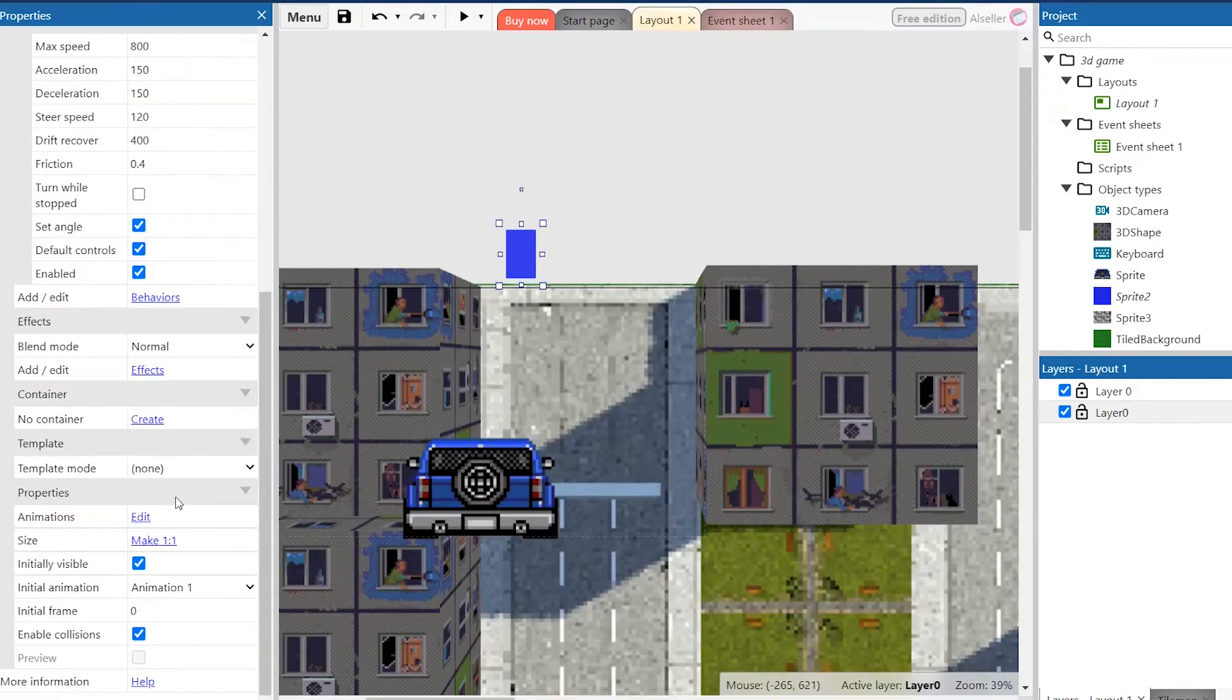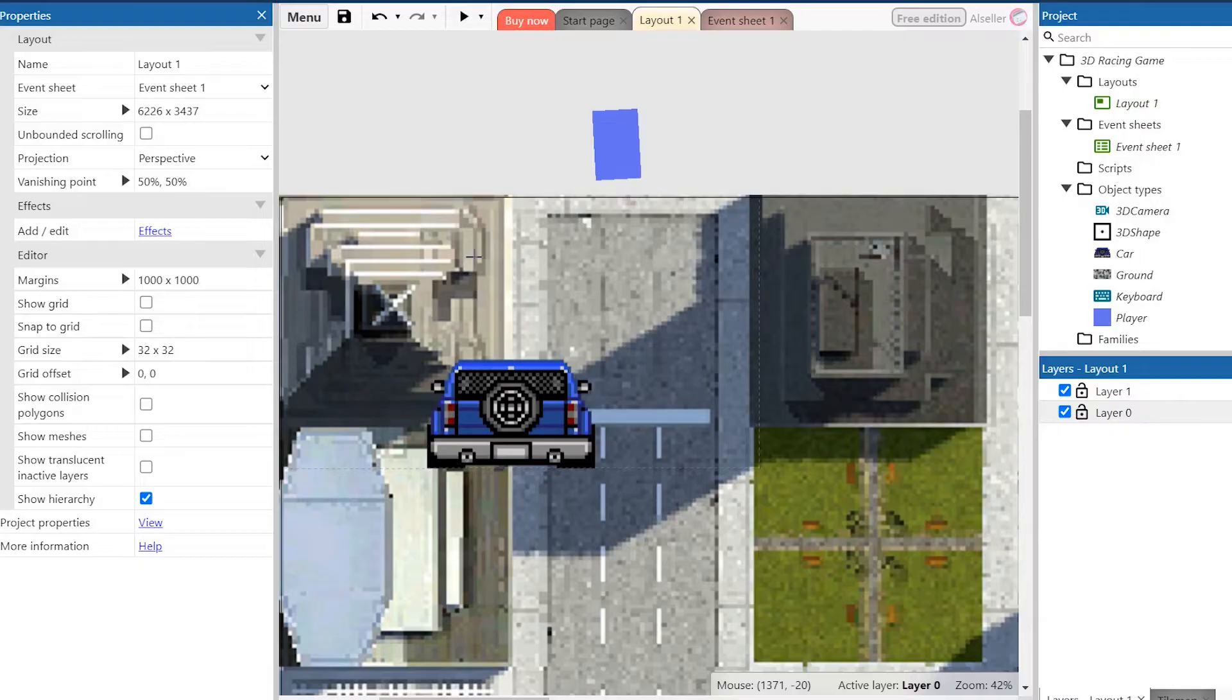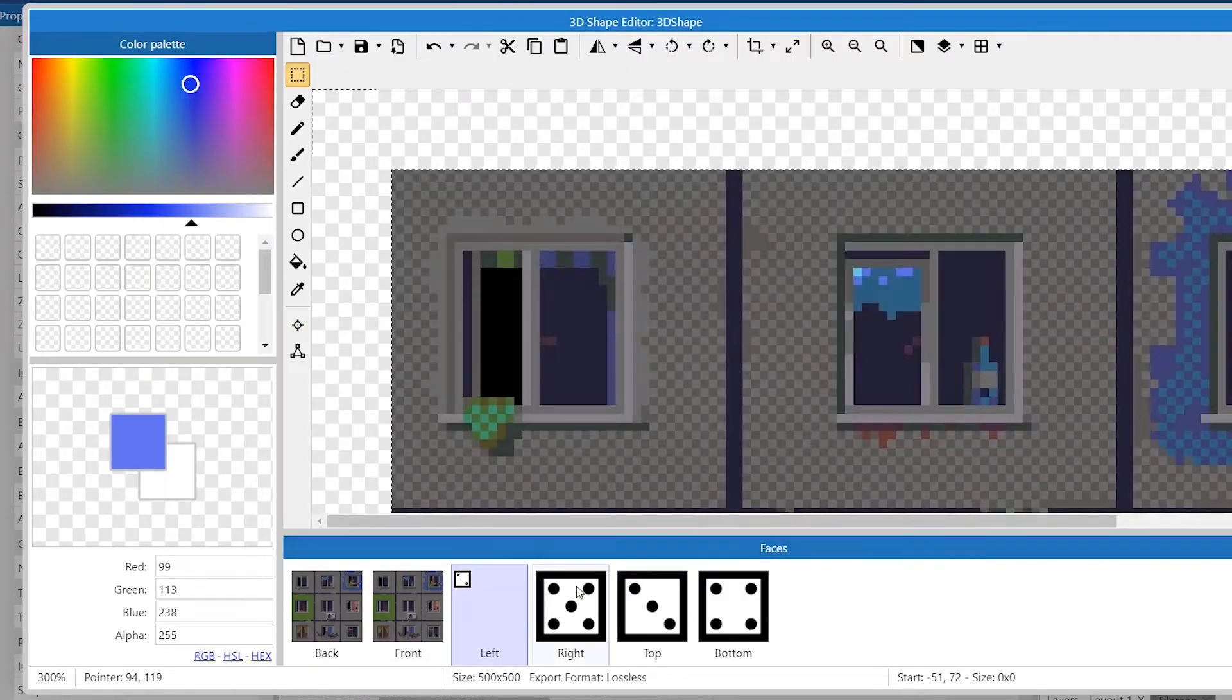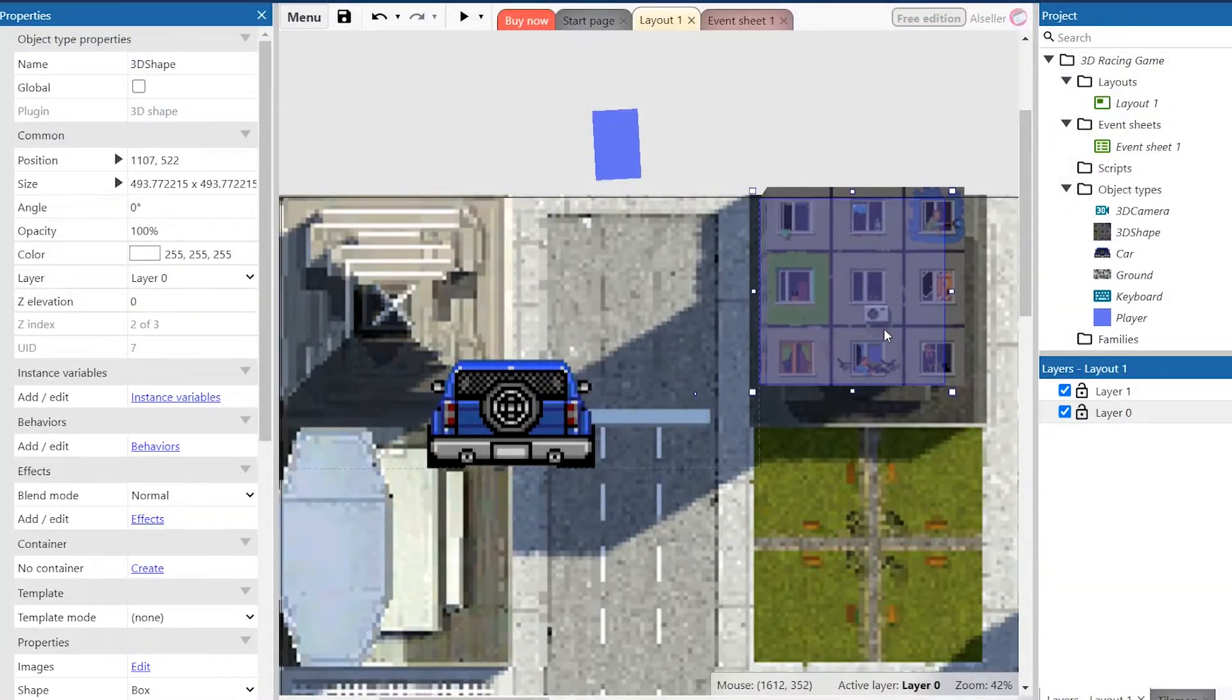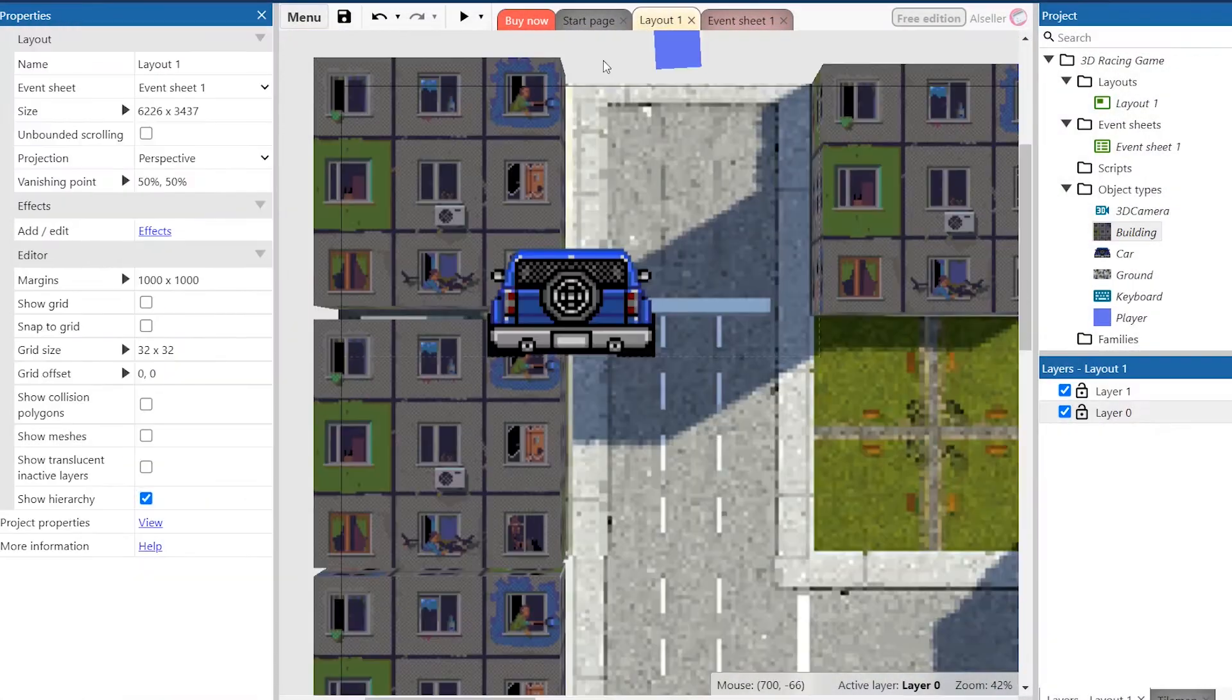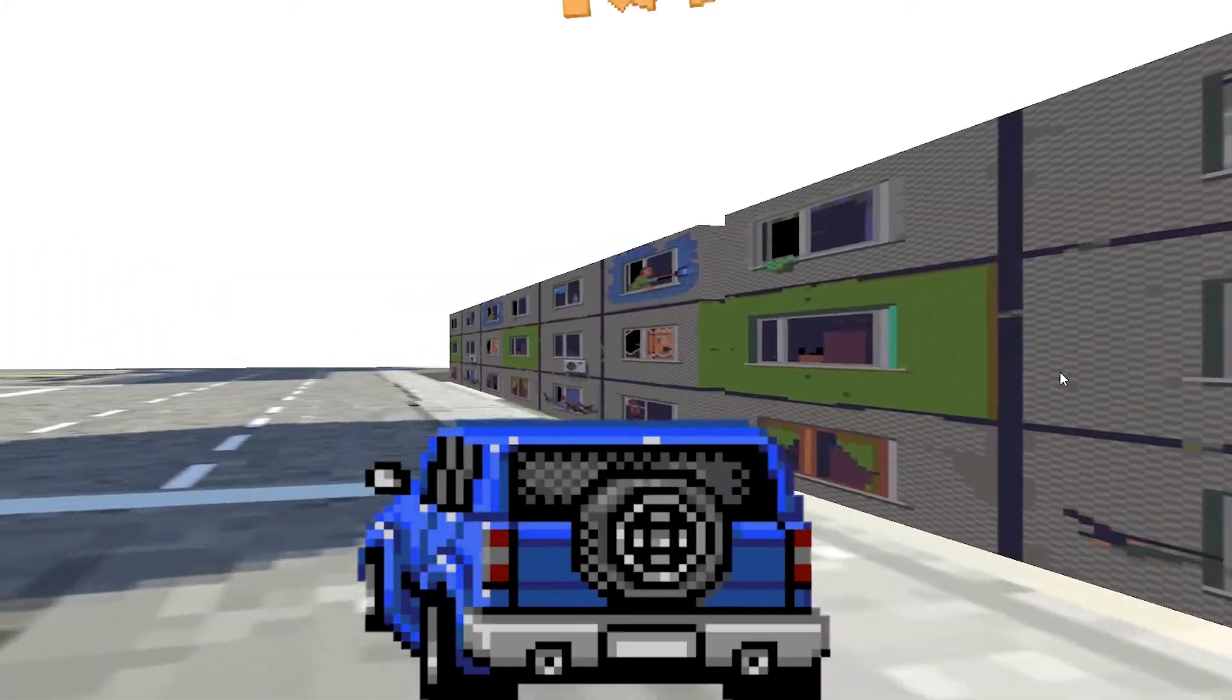But we also need obstacles to create the challenge in the game because now it looks very simple. So we should create another 3D object with house texture. Let's place the buildings and add a solid behavior. We finally can launch the game and find out that the main character lives in a shire.